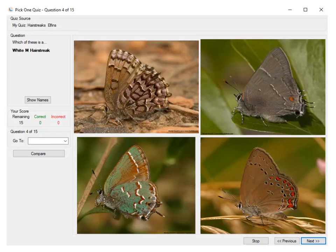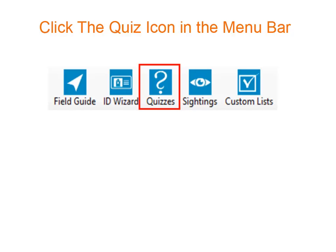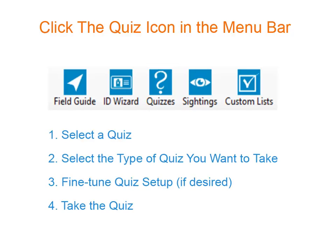The Windows version 7 even lets you import your own photos and create quizzes on things like butterflies. It's easy to take a quiz. Just click on the quizzes icon in the menu bar, select the quiz you want, select the type of quiz you want to take, fine-tune the quiz if desired, and then take the quiz.